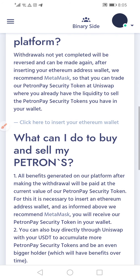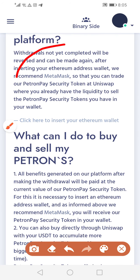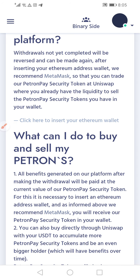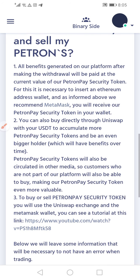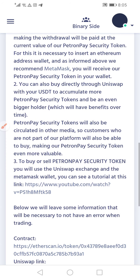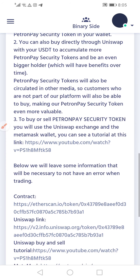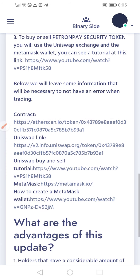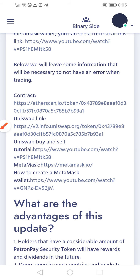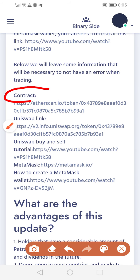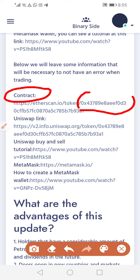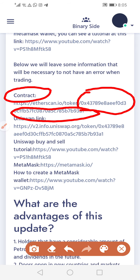Everything you need to know is here. You just have to read a little extra. So you come here to where it says contract — you can copy from here to there.